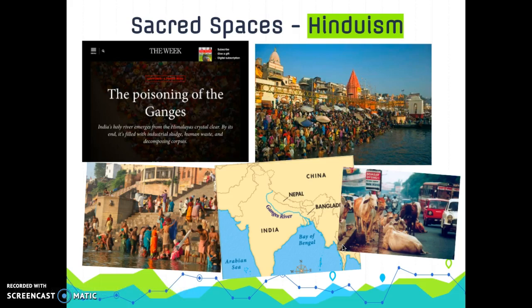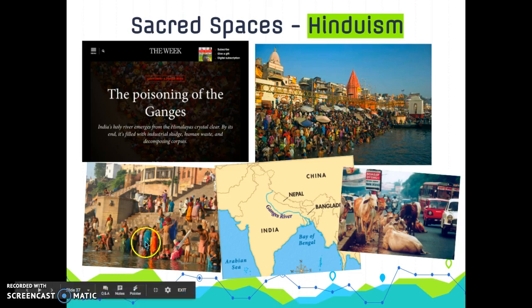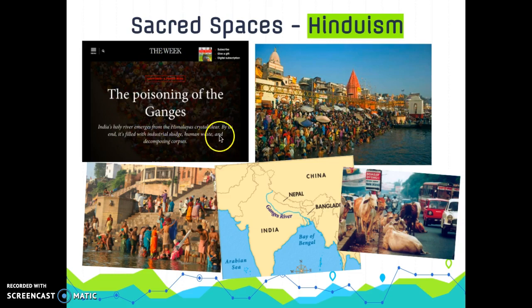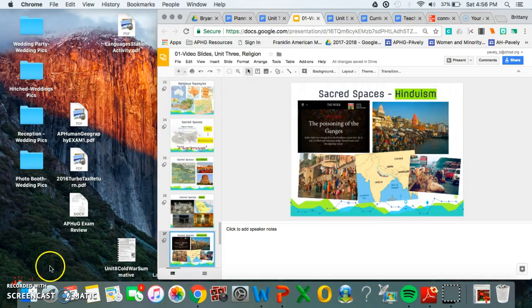Sacred spaces in Hinduism are closely tied to physical geography, and the central one is the Ganges River — the holiest river. Hindus believe it springs from the hair of Shiva, so we see a lot of ritual bathing happening in the Ganges River, which leads to a lot of pollution. The Ganges River is the central location for Hindus. We also see holy animals on the cultural landscape — the cow is holy in Hinduism, and so we see free-roaming cows throughout India.